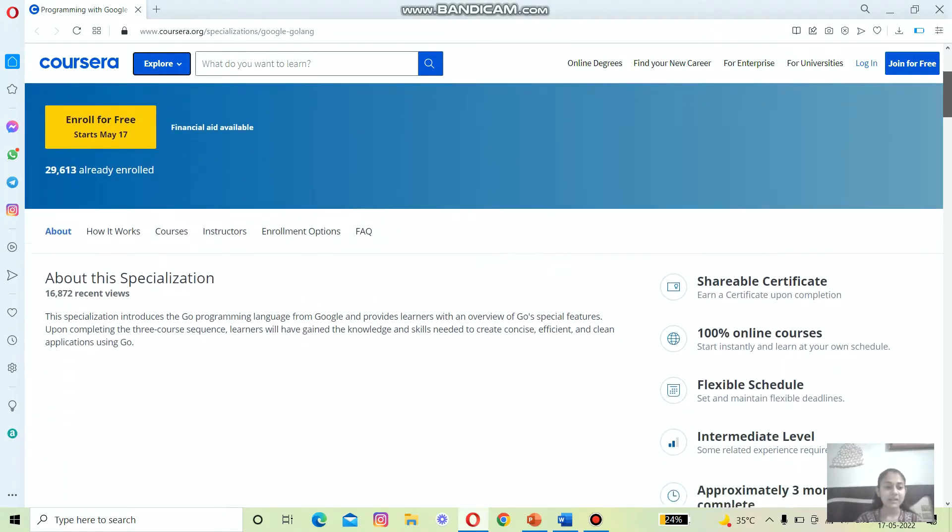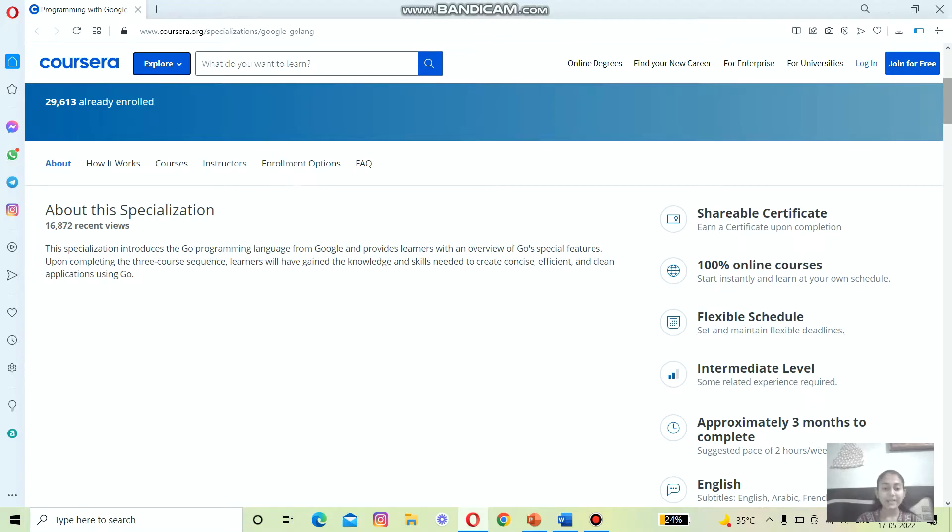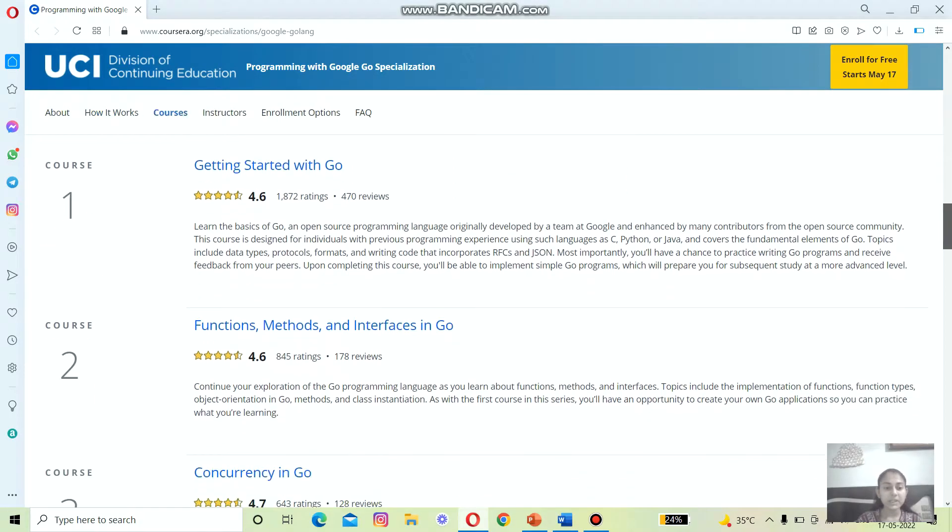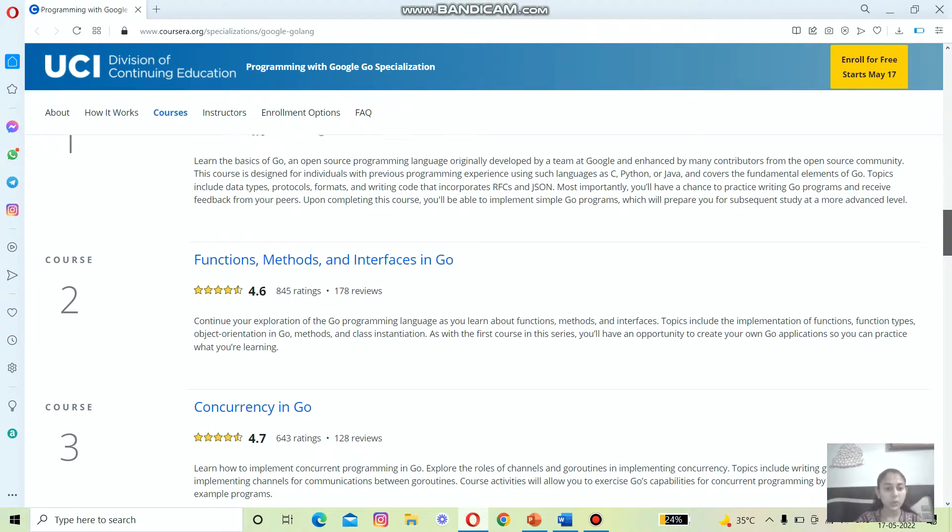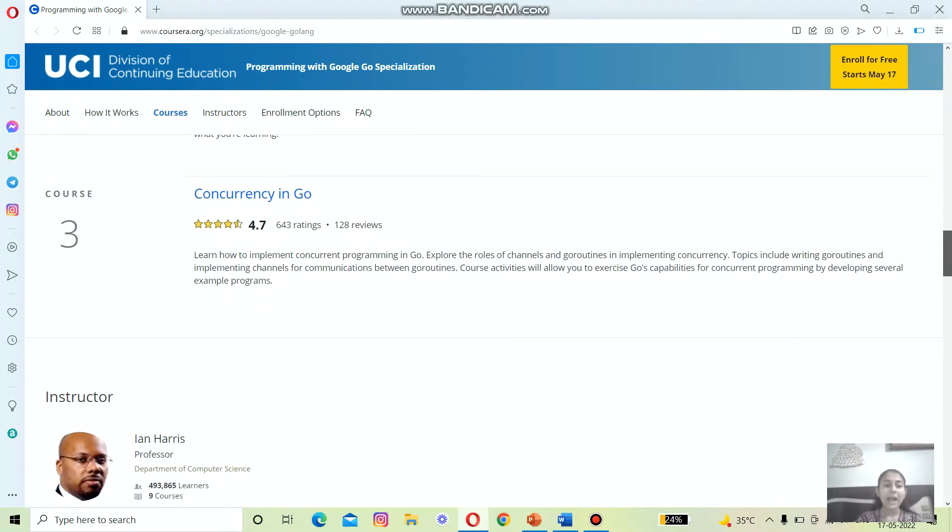If we've talked about the specialization, this specialization introduces the Go programming language from Google and provides learners with an overview of Go's unique features. There are three courses in the specialization: the first one is Getting Started with Go, the second course is Functions, Methods, and Interfaces in Go, and the third course is Concurrency in Go.